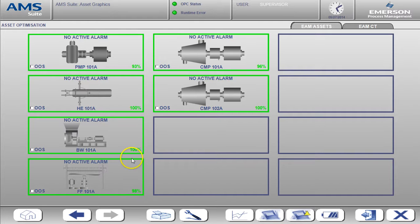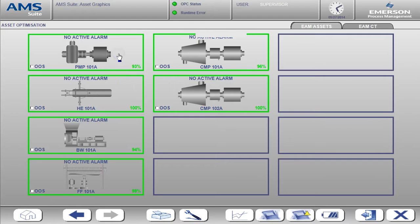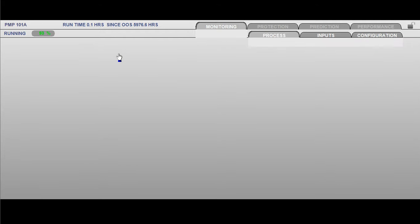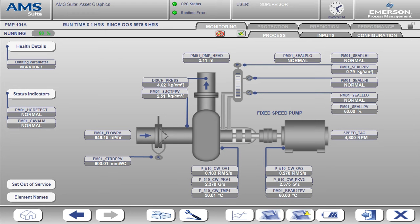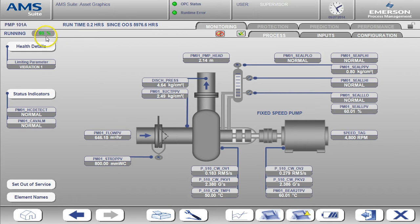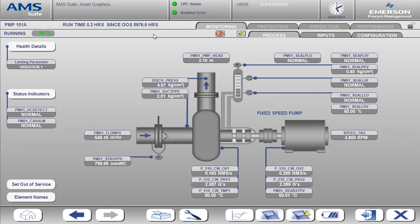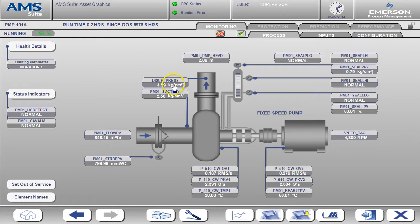I'm now going to drill in and get more information for the pump. What we see here is the pump process display. You'll notice the health value is reported at the top left along with any active alarm text. Right now the pump is healthy so there's no alarm text shown. You can also see the value and the status of each input on this page.